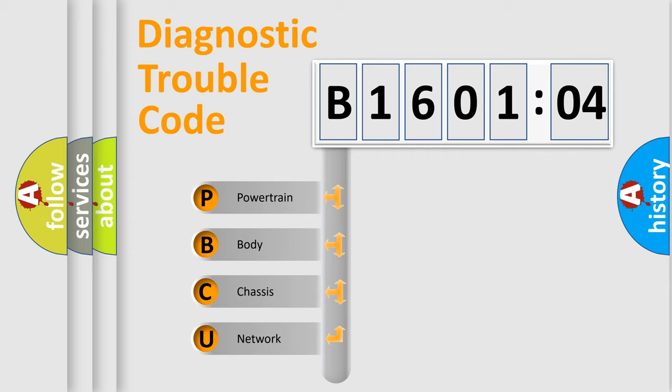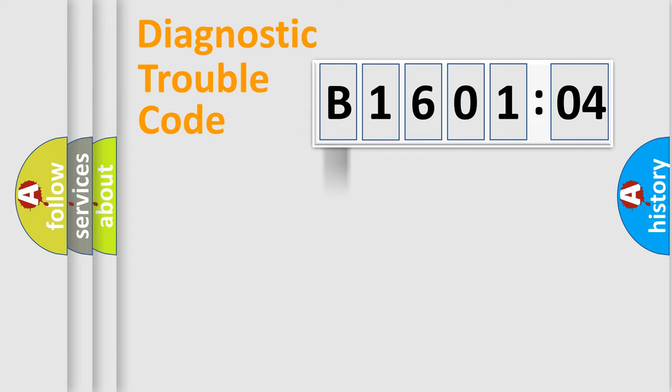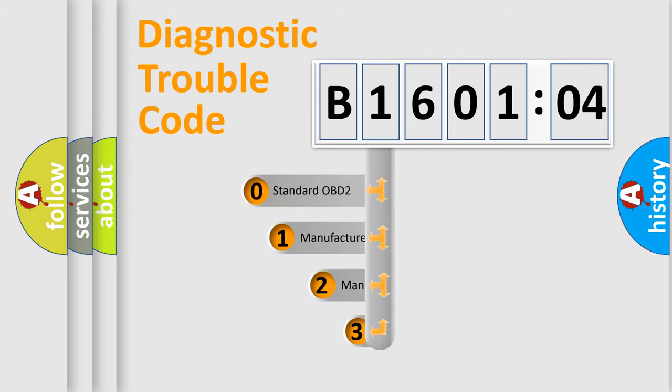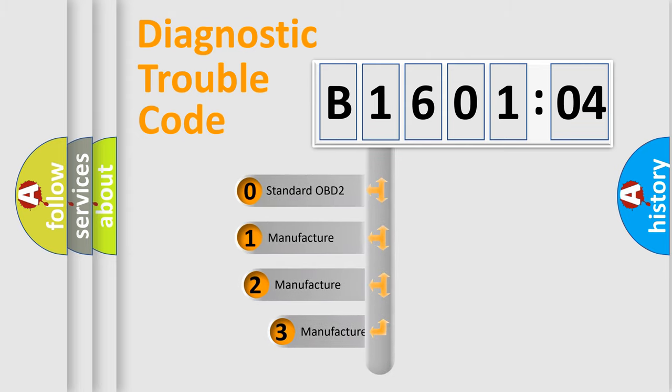We divide the electric system of automobiles into four basic units: Powertrain, body, chassis, and network. This distribution is defined in the first character code.